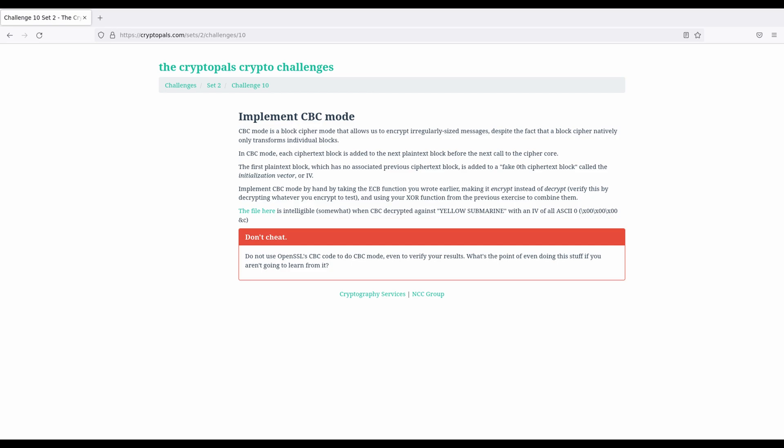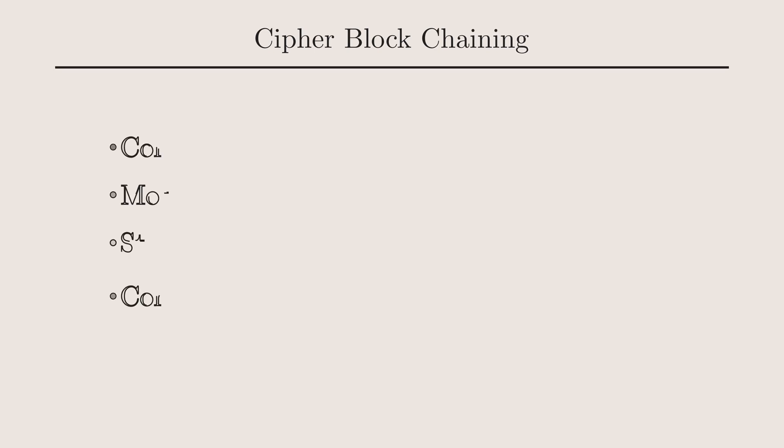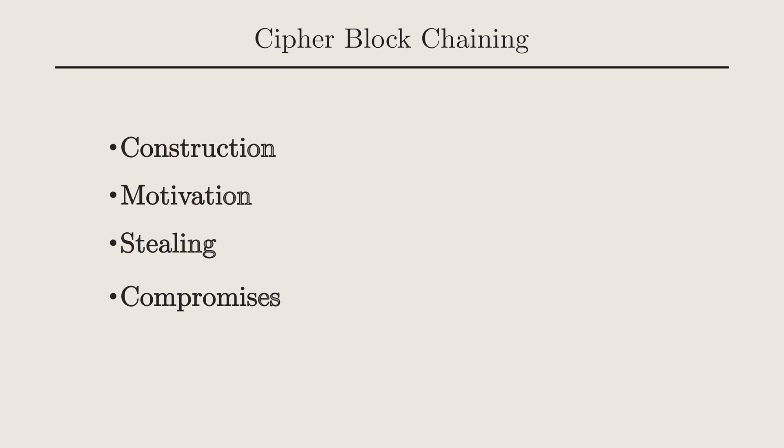For now, our goal is to get it working and to make sure we understand it well enough to understand the attacks against it. So, in that spirit, before writing any code here, let's pause for a bit and discuss some of the ideas behind CBC mode. First off, CBC stands for Cipher Blockchaining, and we'll see where that name comes from in a moment.